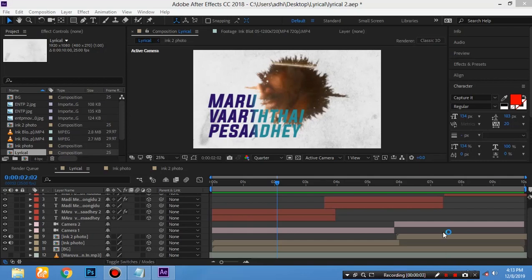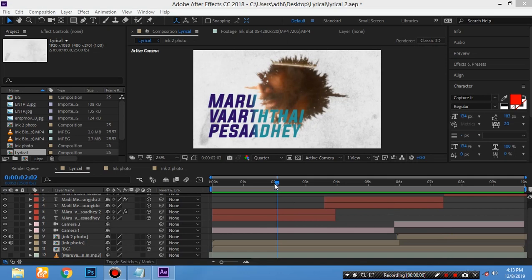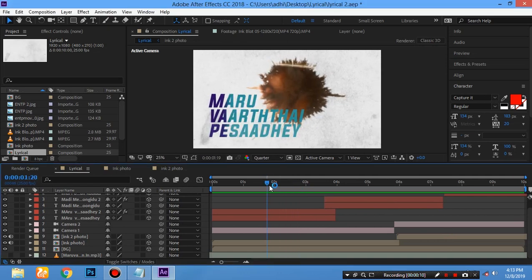Hello friends, this is FB Design Studio. We are going to show you how to create a lyrical video. If you like this video, subscribe and click the bell button.